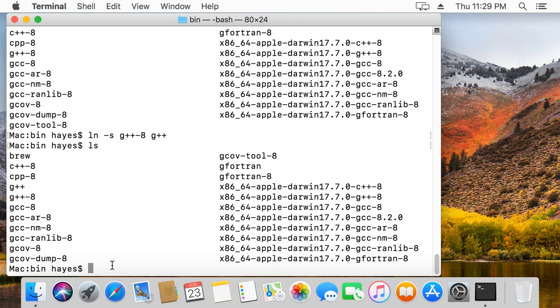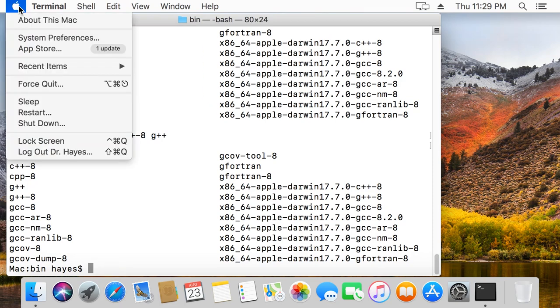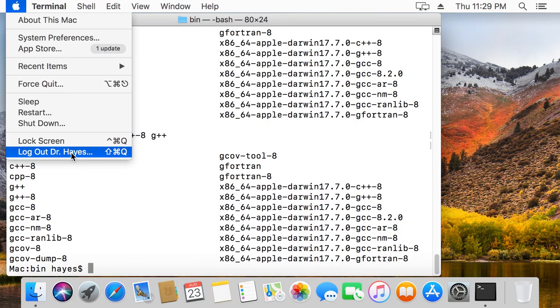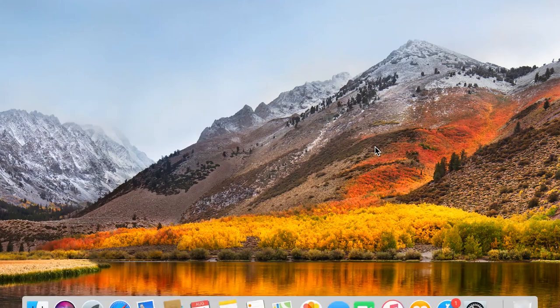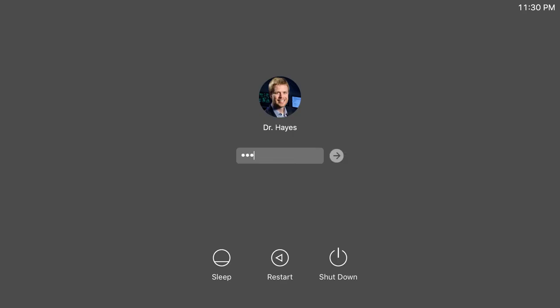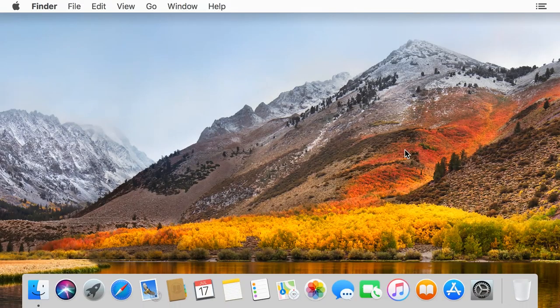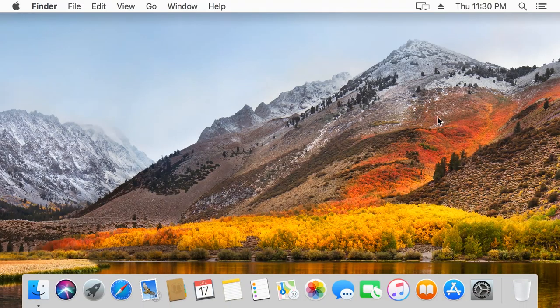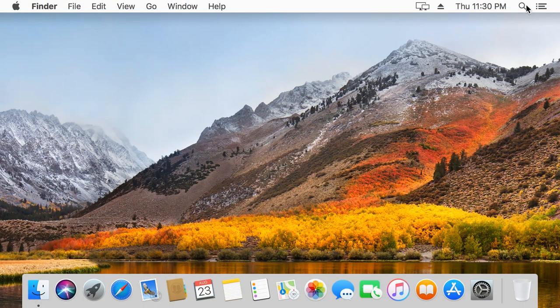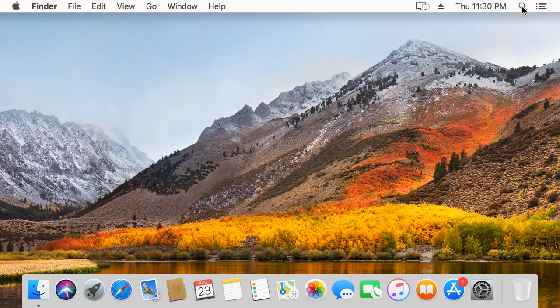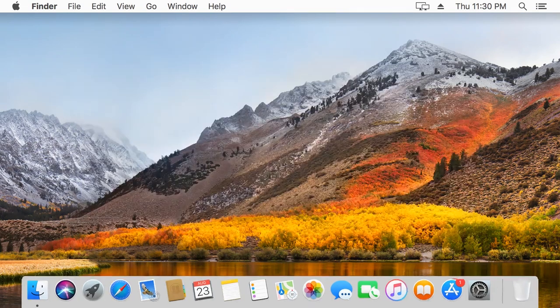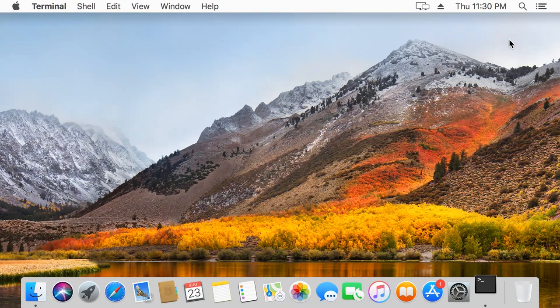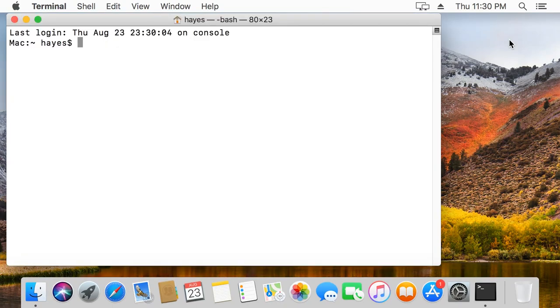The last step is to sign out and log back in. So I'm going to go ahead and do that. Log out and log back in. Now we're ready to go. This time I'm going to open up the terminal by just using the spotlight search and typing terminal.